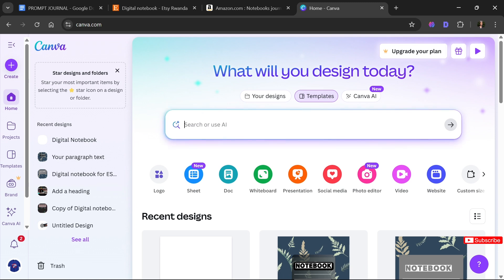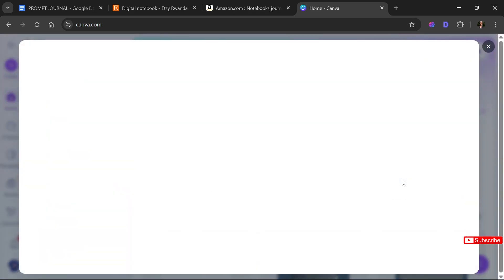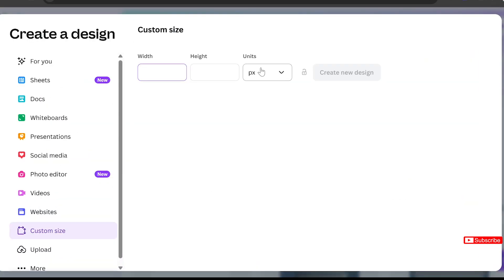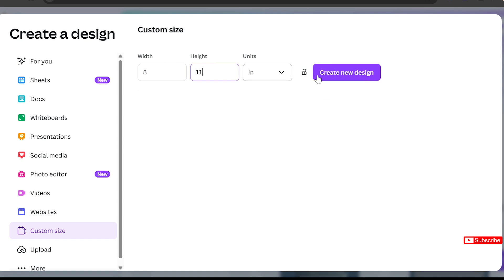Once we are in Canva, we'll come to the home page, click 'Custom Size' on the left side of the screen. I'll be using 'Create Custom Size' and the first thing I'm going to do is change my measurements from pixels to inches. We'll be creating a notebook that is 8 inches wide by 11 inches tall, then click 'Create New Design.'